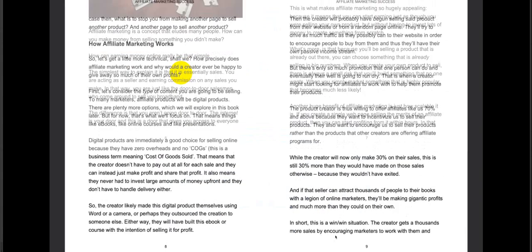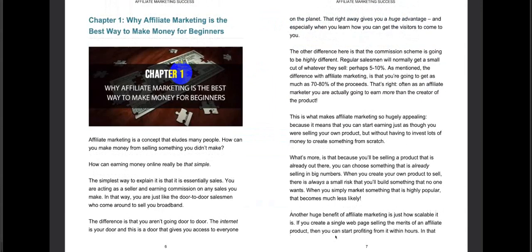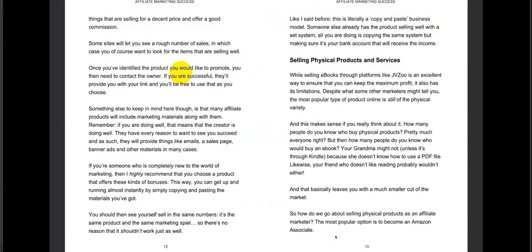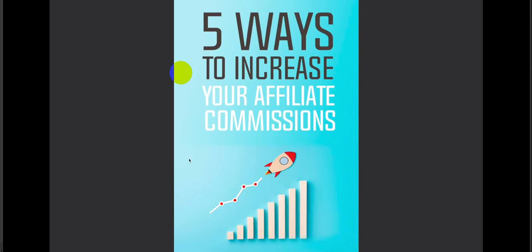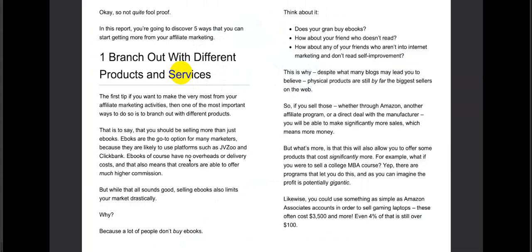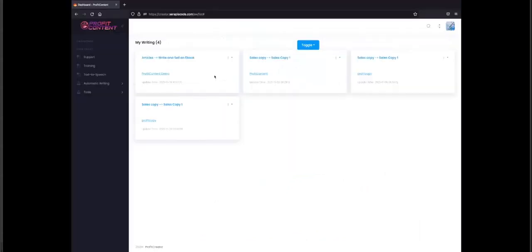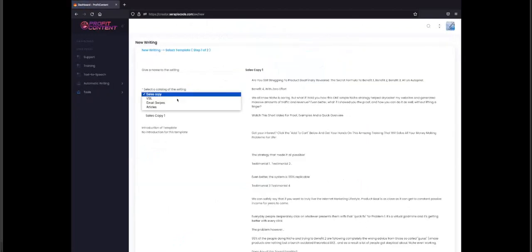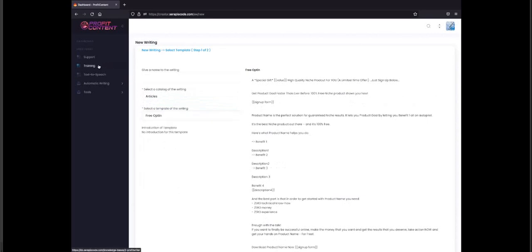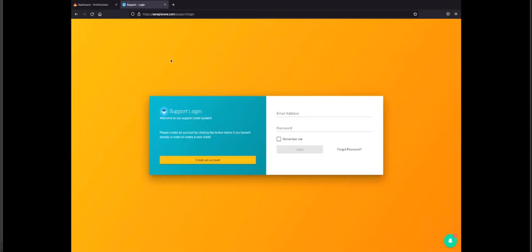Here is an example of an ebook created by one of our beta testers on the topic of affiliate marketing, generated with pictures spread through different chapters — ready to immediately sell. Here's another one on how to increase affiliate commissions, again created with Profit Content, spread through different chapters with all the information a customer would look for. With thousands of articles at your fingertips — sales copies, video scripts, email swipes, and articles — you can leverage Profit Content and sell on sites like Fiverr and Upwork, all covered in the training.